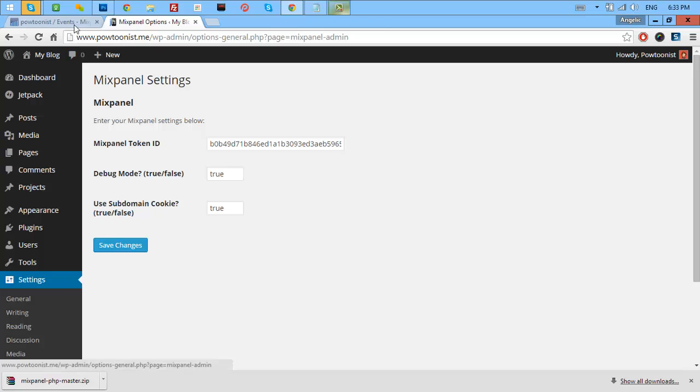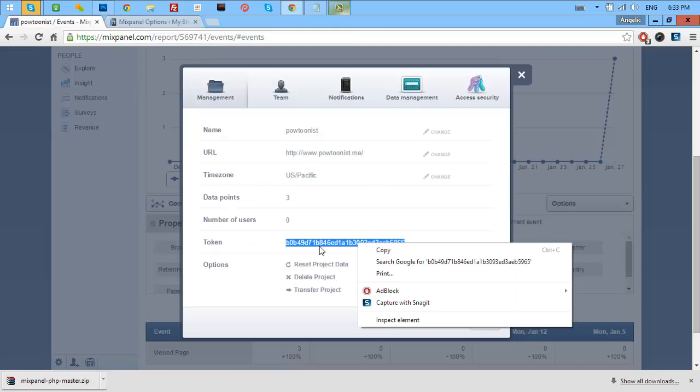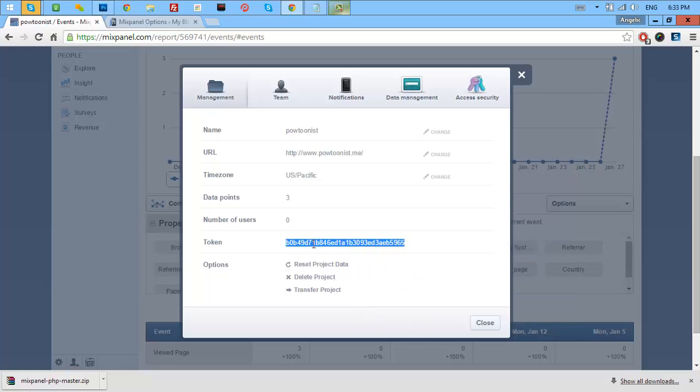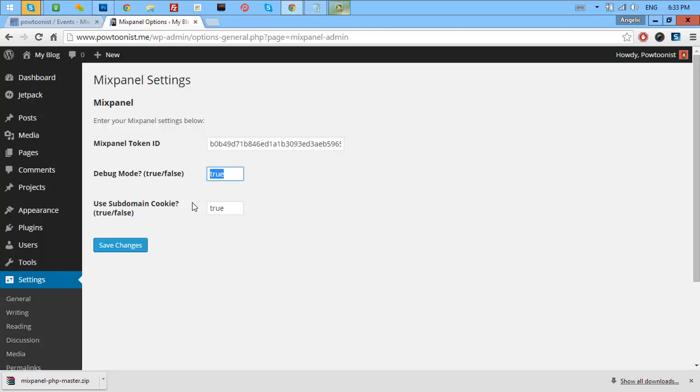All you need to copy is the token and paste it here. Then, if you want to debug it, let's just put true and if you want to use a subcookie, you can put true or false if you want to disable that.